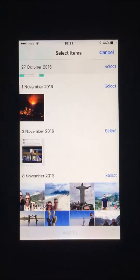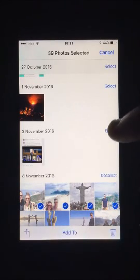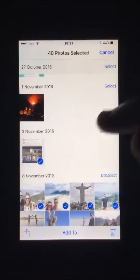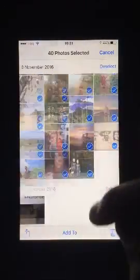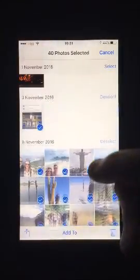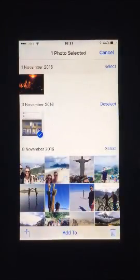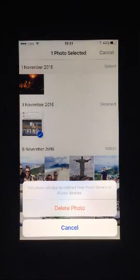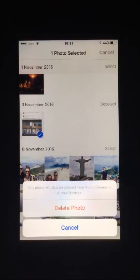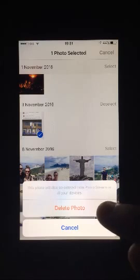Press this for every mass of photos you wish to delete, or deselect for those you don't. Press the trash can in the bottom right hand side of the screen. Tap Delete X number of photos from the pop-up.